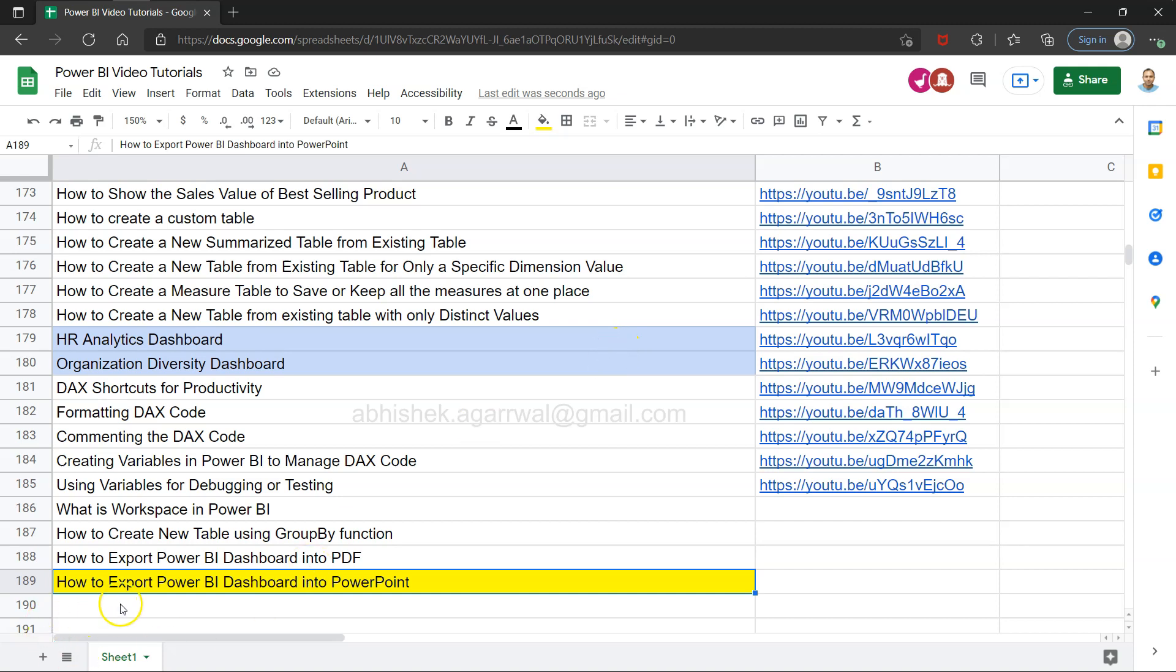Hello and welcome to this new Power BI tutorial video. In this video I want to show you how you can export a Power BI dashboard into Microsoft PowerPoint. One of the requirements is when you are creating a presentation and you need a snapshot of your dashboard.